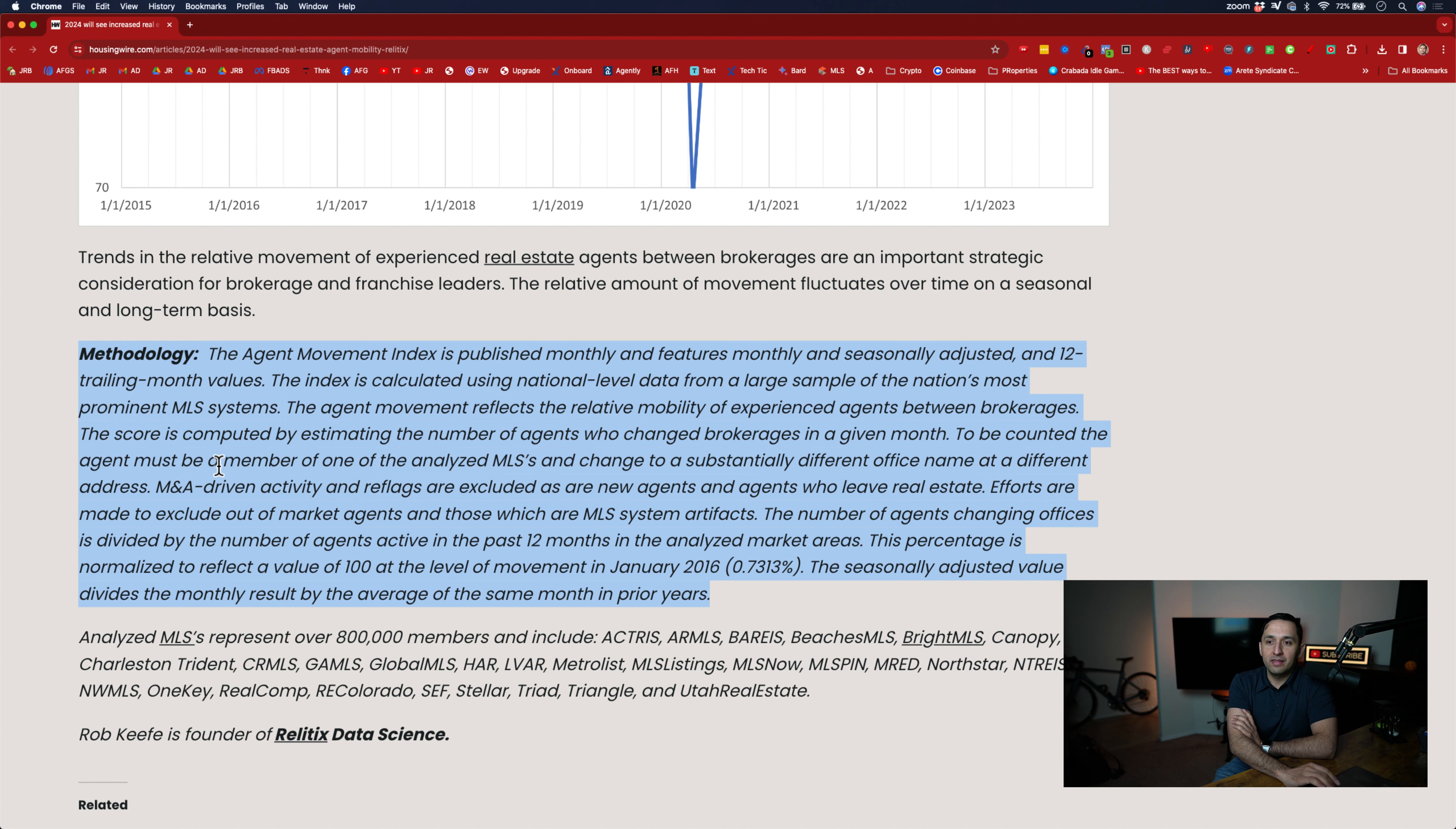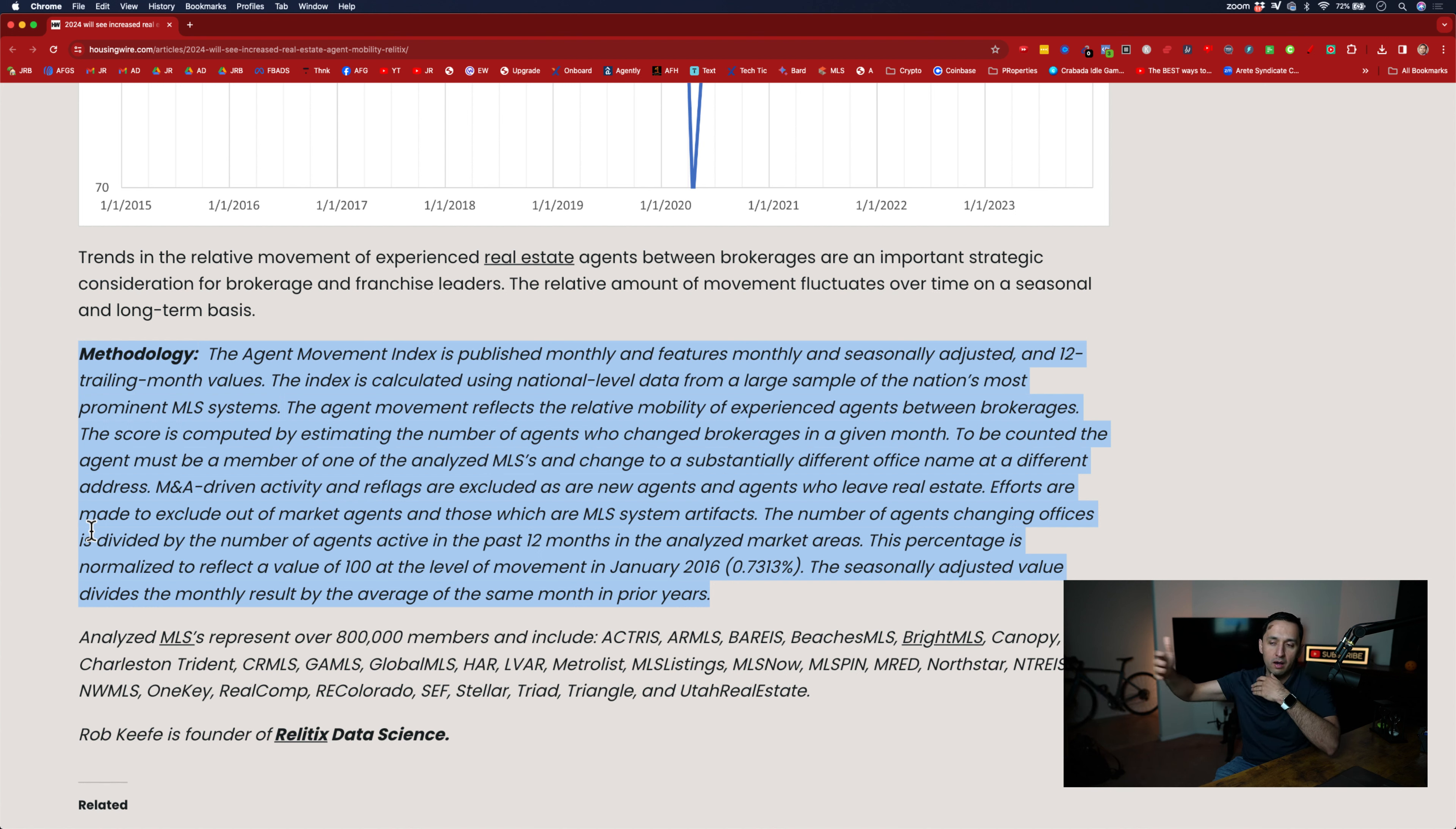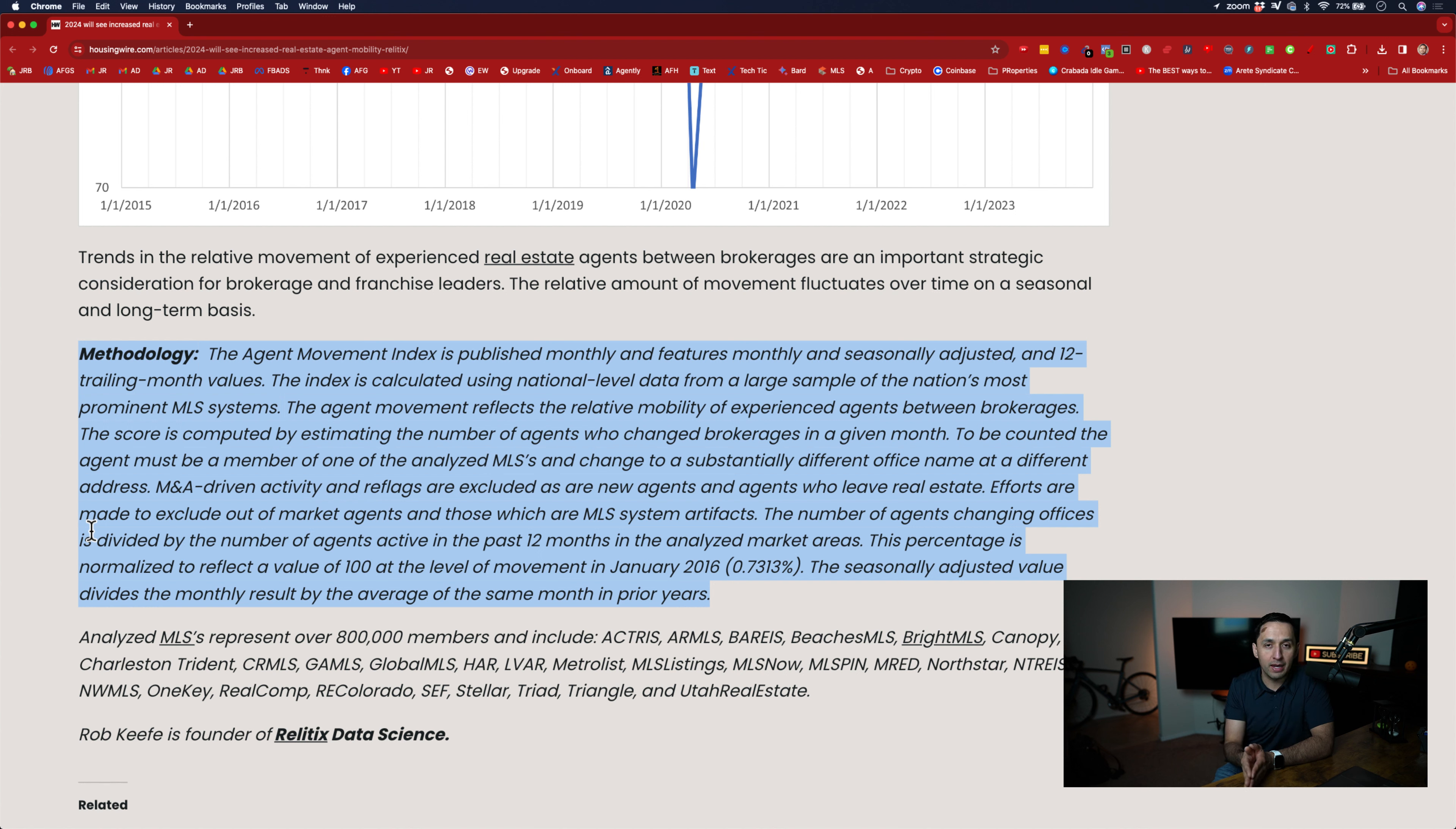So to be counted, the agent must be a member of one of the analyzed MLSs and change to a substantially different office name at a different address. So as you know, whenever you are submitting your data or whenever you look at the MLS, you have the office address, you have the office tag, you have the real estate licenses and everything in between. So what they're analyzing is that agent A that's experienced that has transactions, they've been under this particular office for a certain amount of time. Now we just noticed that there's been a switch. They went from A to B. So it's from this brokerage to this brokerage. So they're a seasoned agent. They counted in this particular move. So that's how they're able to do it because they're analyzing all of these data whenever there's a switch between what was previously populated for that agent and what is now populated for that agent. That means that there has been a move in brokerage.